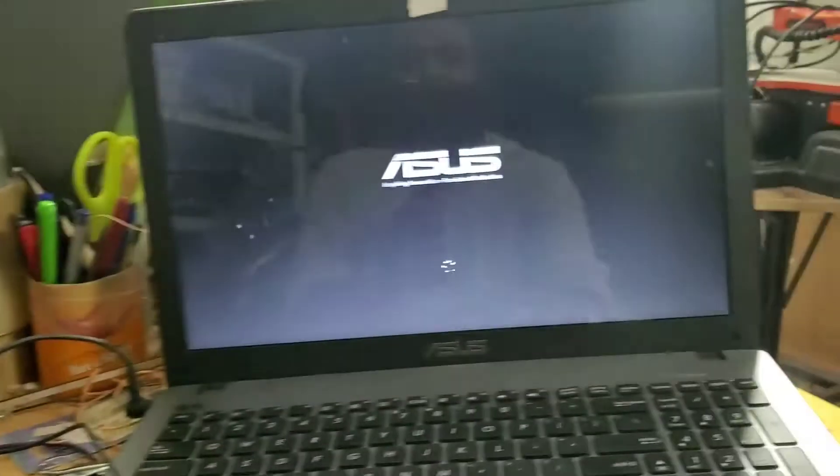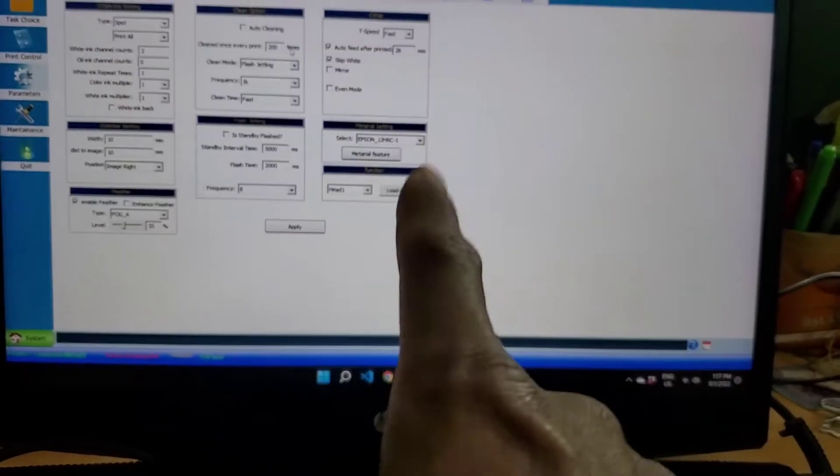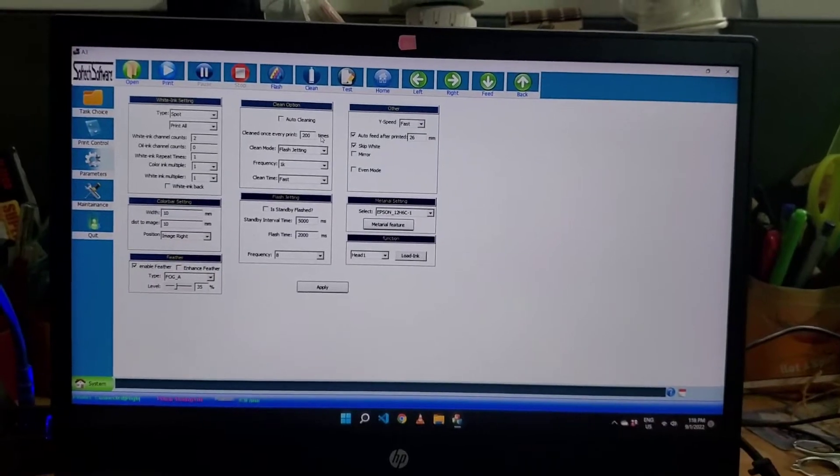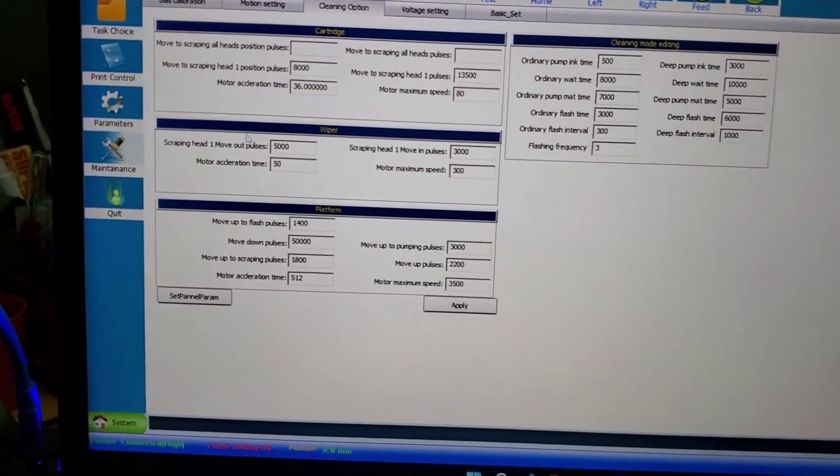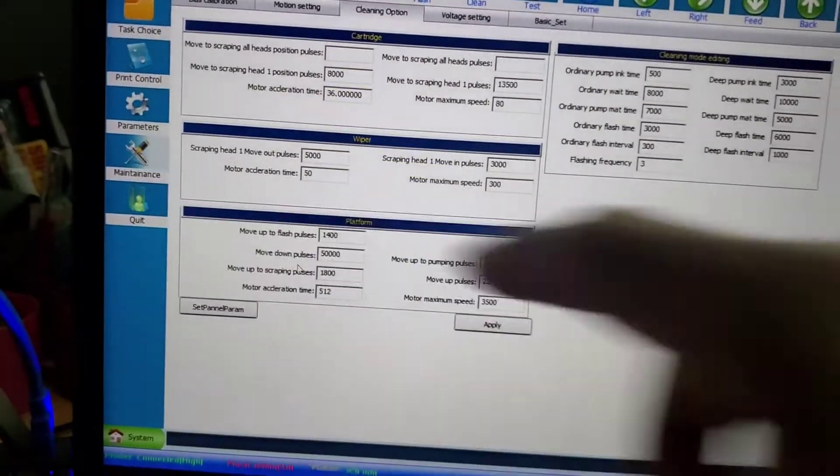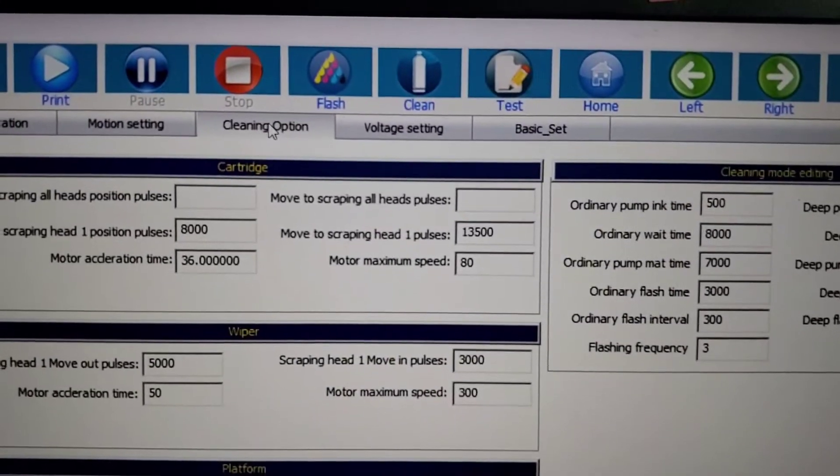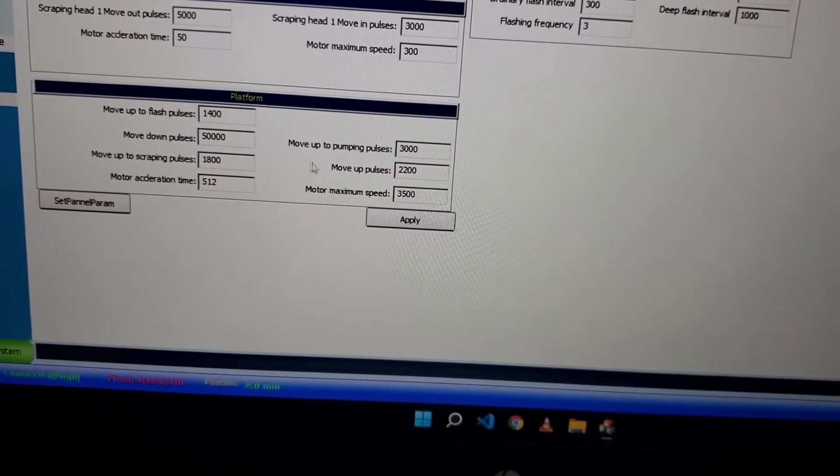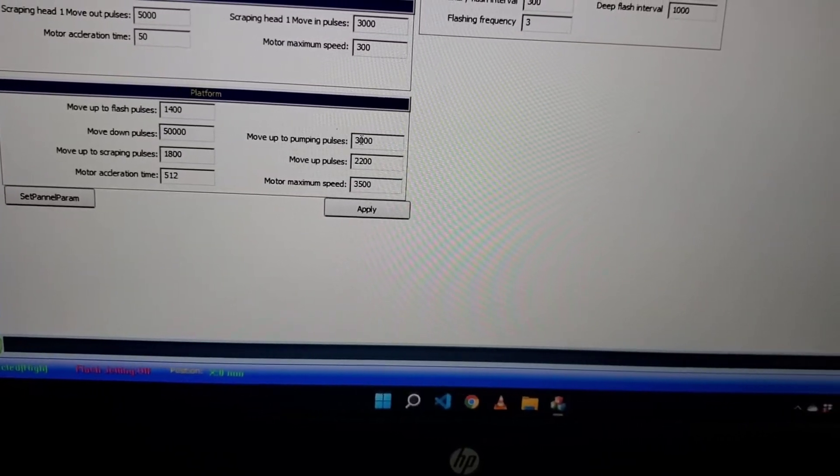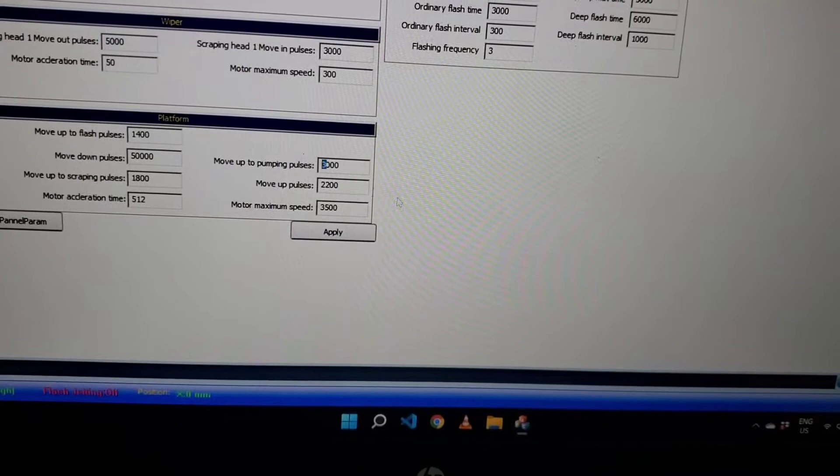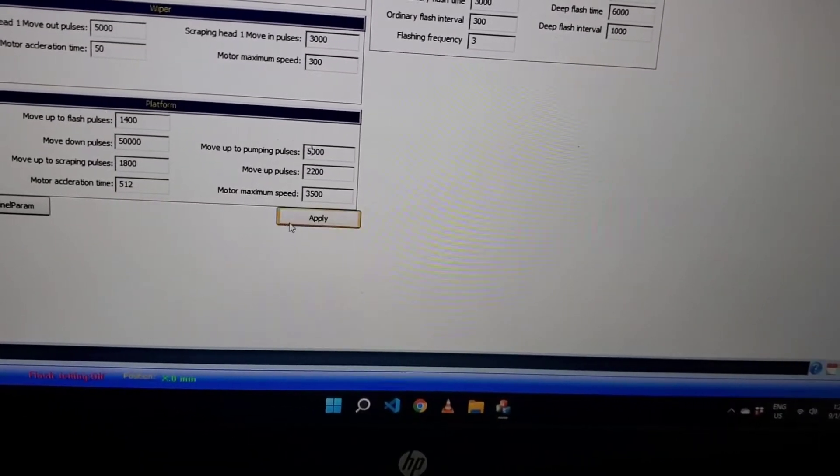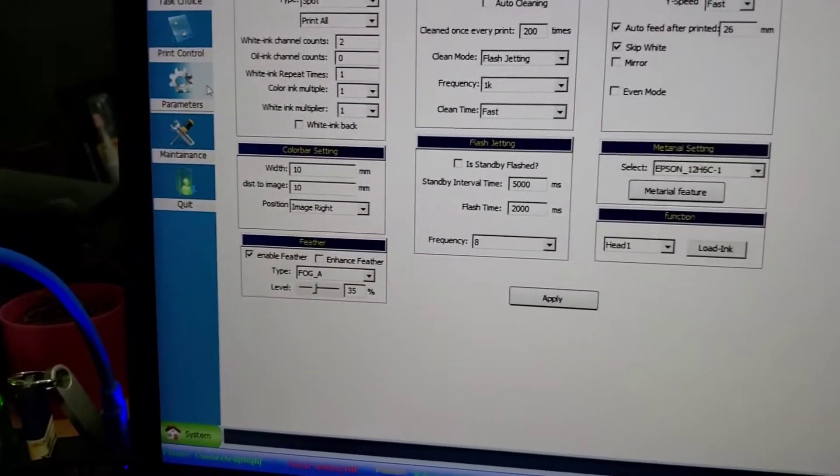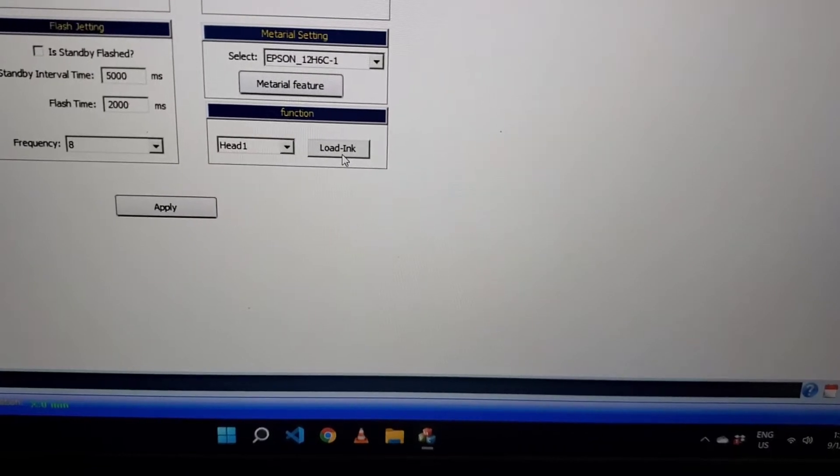Okay, I found what to do. Here, go to maintenance, then clean option, then move up pump pulse. Set it to 3000 and generator space, make it to 5000. Apply. Now go to this, press loading. Let's go have a look.